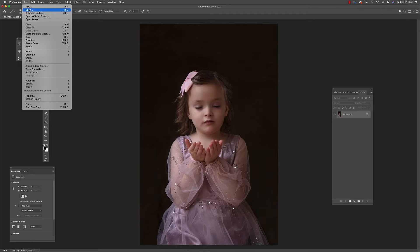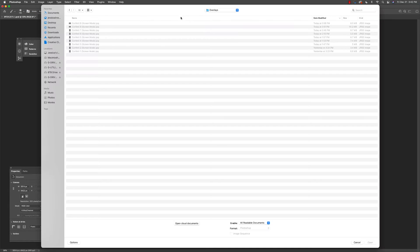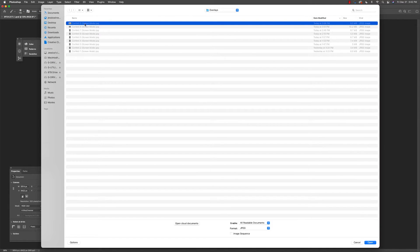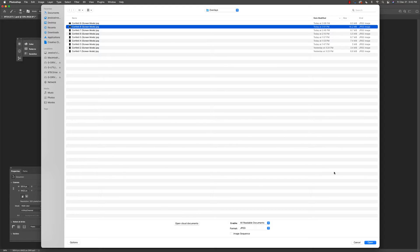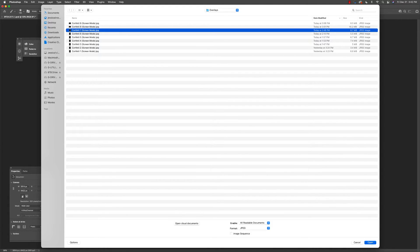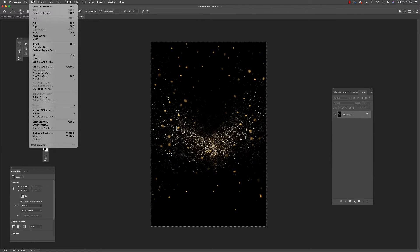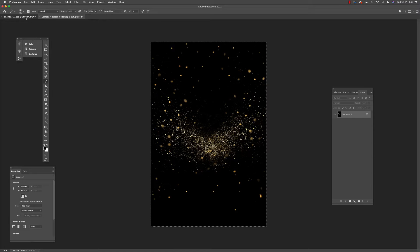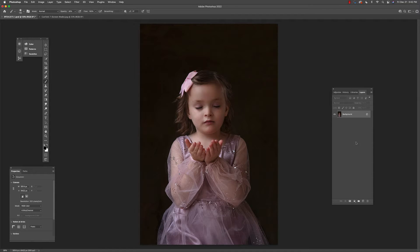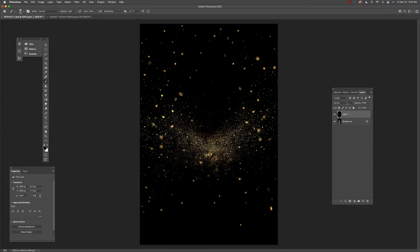We're going to start with the overlays. I'm going to open up one of the overlays — this one, number seven. Select all, then go to Edit > Copy, and then go back to the image I want to add to and paste.